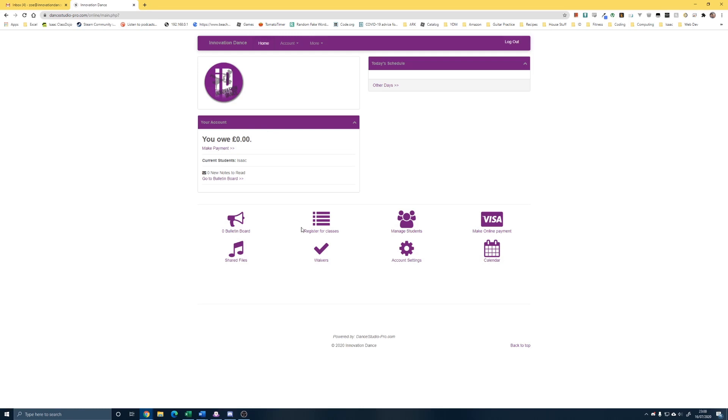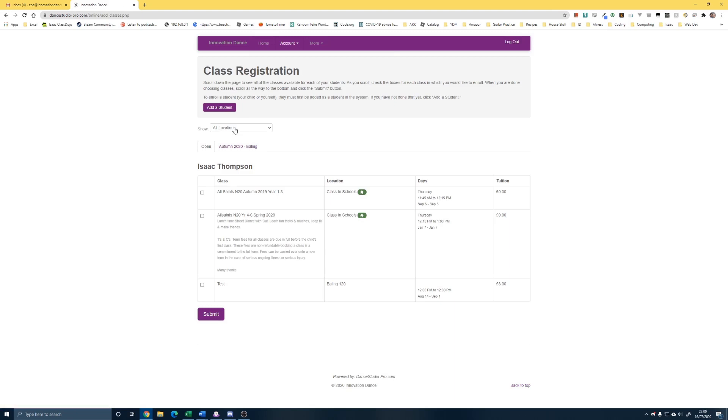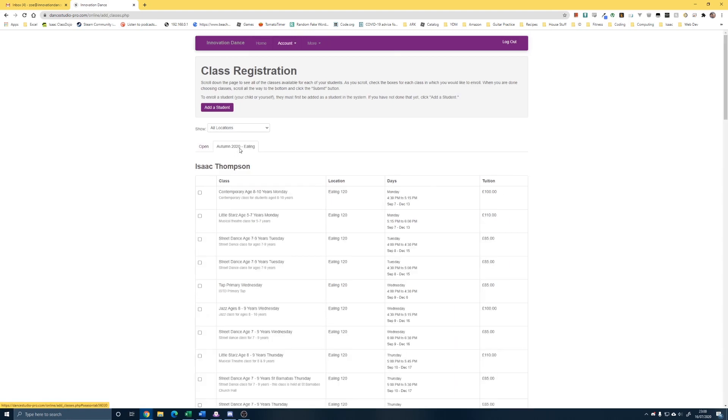And you get to this page here, which has got all the information on that you need. So, we're going to register for a class because we need to pick what classes we want to do for this term. Now, it always lands on this open page, which you sort of want to ignore. And click on, we've already said we wanted Ealing.